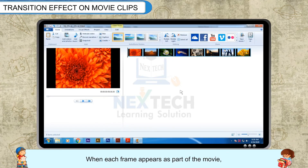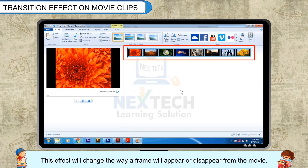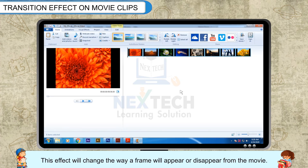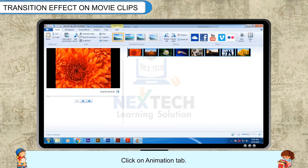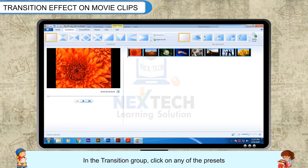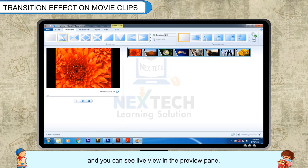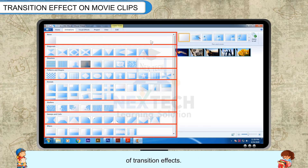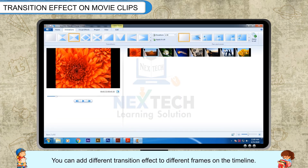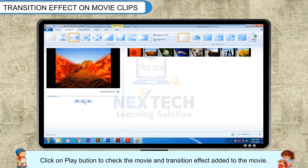Transition Effect on Movie Clips: When each frame appears as part of the movie, the appearing and disappearing of a frame is called a Transition Effect. This effect will change the way a frame will appear or disappear from the movie. To apply a transition, click on the Animation tab. In the transition group, click on any of the presets and that transition will be applied on the clip. To check a transition without applying, hover the mouse over the preset and you can see a live view in the preview pane. Click on the More drop-down button to see a list of different categories of transition effects. You can add different transition effects to different frames on the timeline. Click on Apply to All button to apply the selected transition to all clips. Click Play to check the movie with the transition effect.